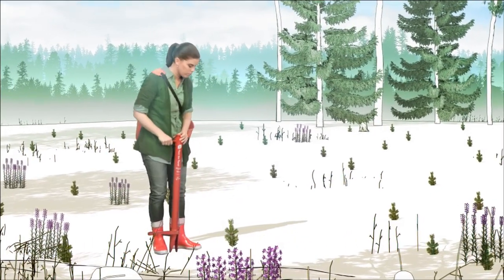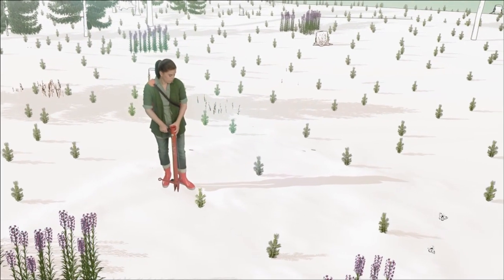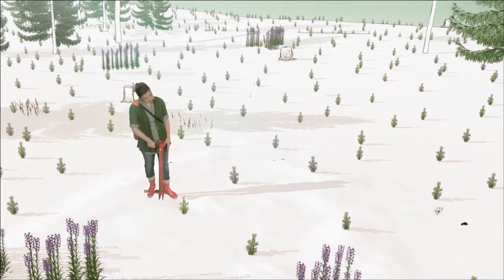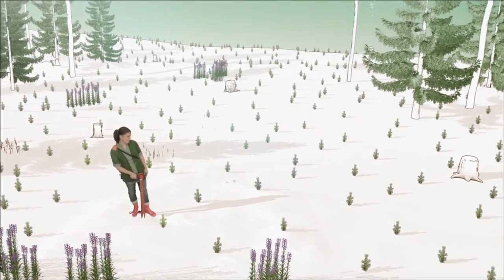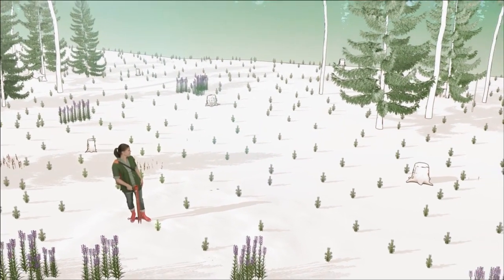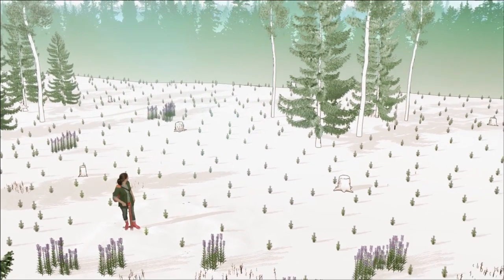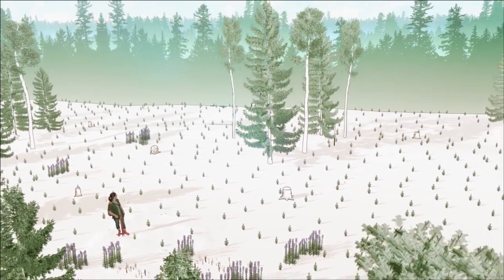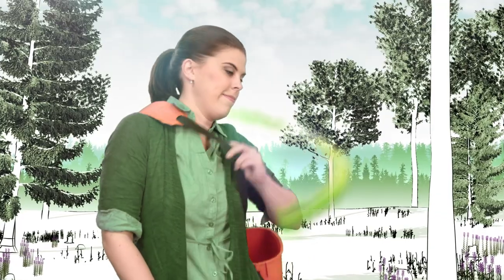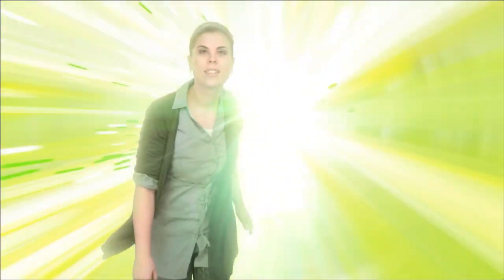The forest industry has contributed significantly to an increase in forest area in Europe. For every tree harvested, we ensure that replanting or reseeding occurs to enable the continuous regrowth of forests. Sustainably managed forests also act as carbon sinks, locking up atmospheric carbon and helping to mitigate climate change.